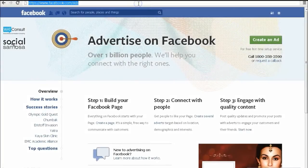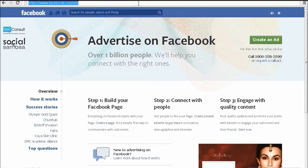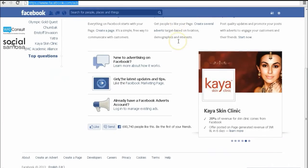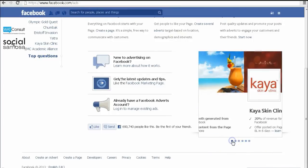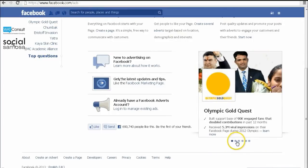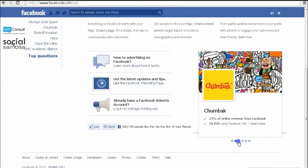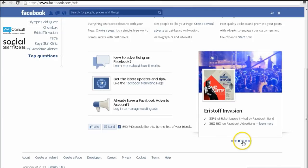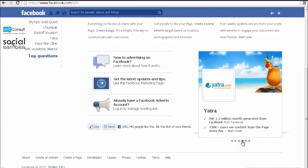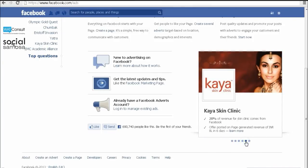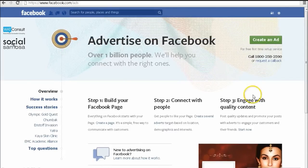To get started with Facebook advertising, go to facebook.com/ads. You could either use Facebook ads to gain more likes and build your community, or you could use it to promote your page updates and get more audience for it. Now click on create an ad.